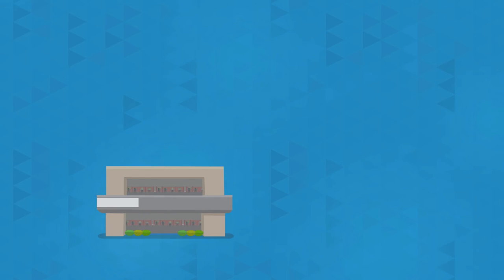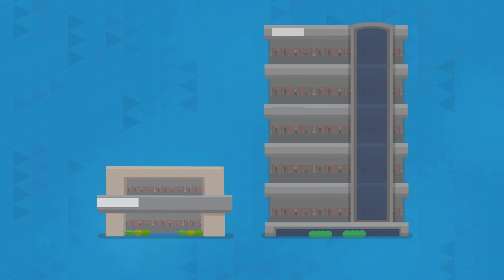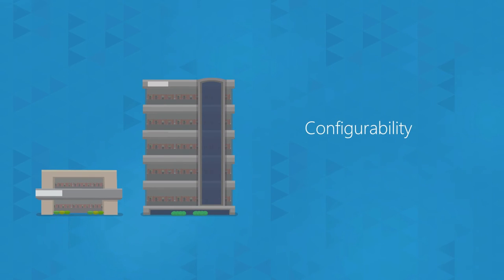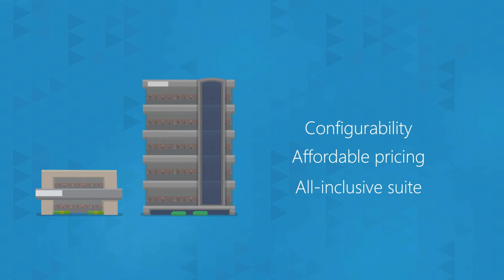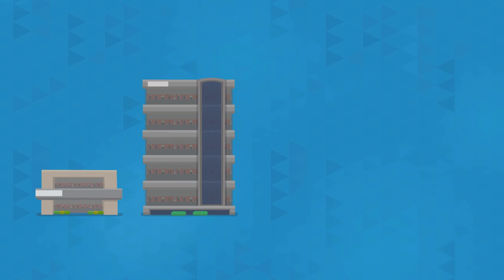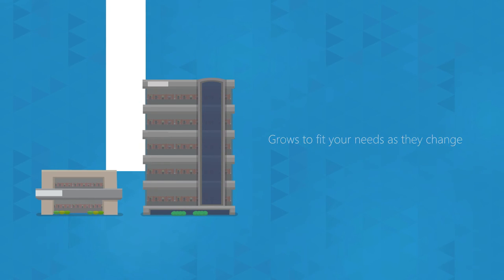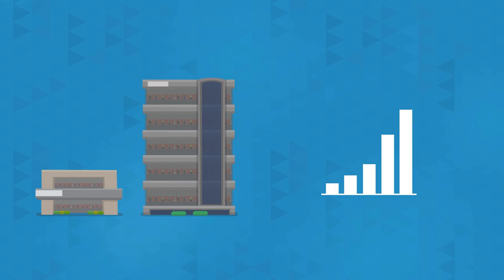Whether your organization has 50 employees or 5,000, mPerform's configurability, affordable pricing model, and all-inclusive suite ensures it is a great fit today and can grow to fit your needs as they change, giving you the greatest possible return on your investment.